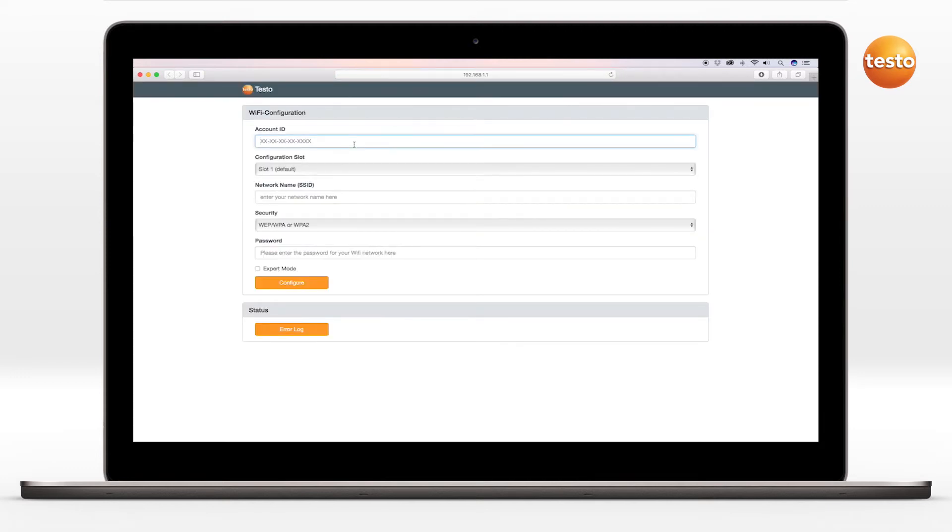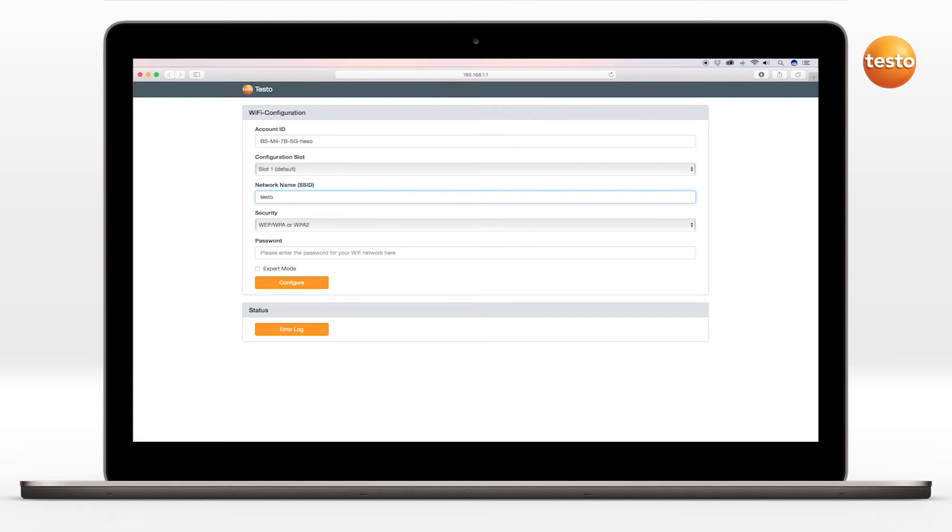Then enter the Testo account ID, the configuration slot, and the network name. You can find the account ID in the web interface of the Testo cloud under the menu item Configuration and Account ID.